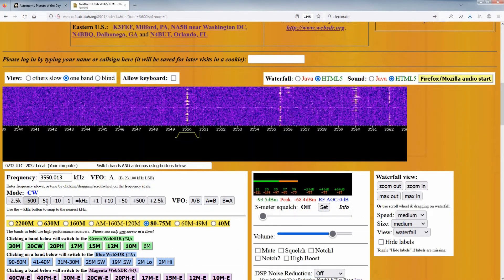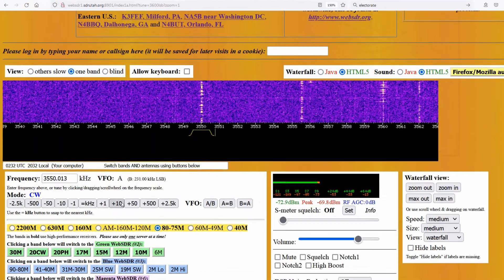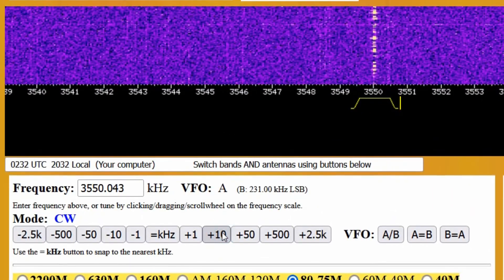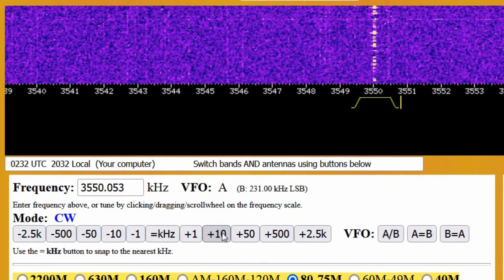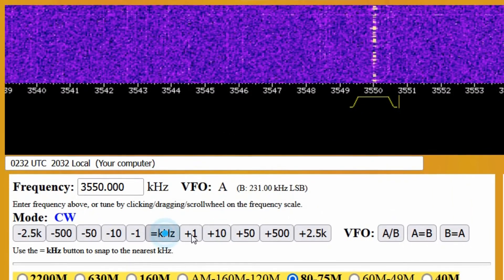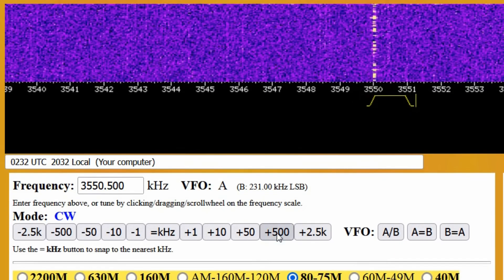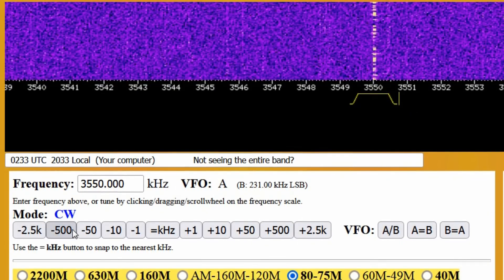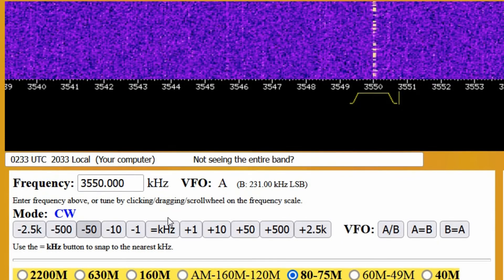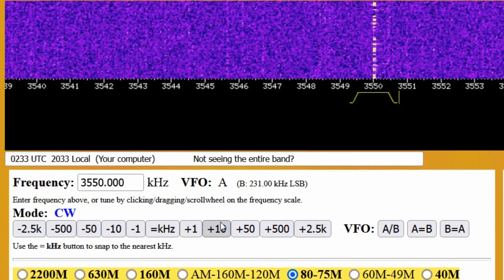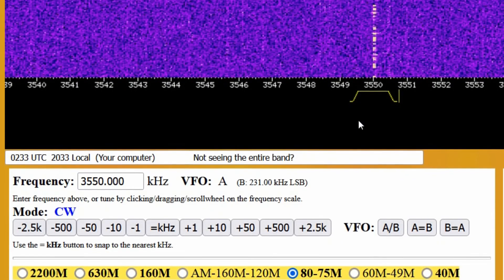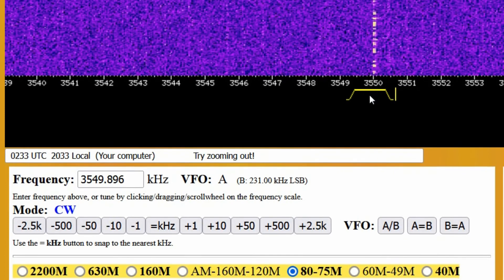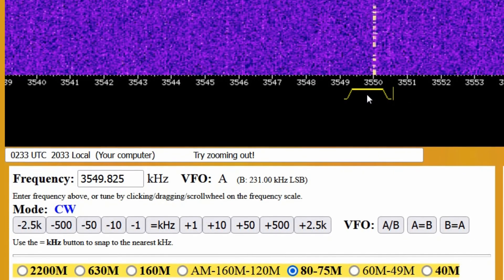Finally, new users should be aware of the tuning controls located just below the frequency entry bar and the mode display. On the Northern Utah WebSDR, these display the amount by which the current tuning will be changed if you click one of these buttons, and they offer much finer and more repeatable tuning than is possible by using the mouse to drag the receiver's marker around the waterfall.